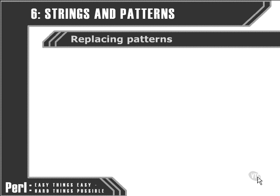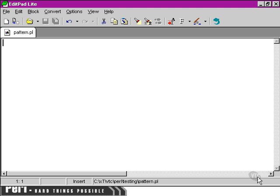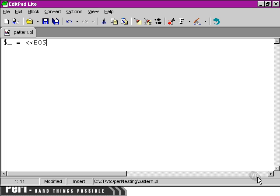Now let's look at some practical examples for using patterns to do replacements. We move over to our text editor and set up our default pattern matching variable using the here document syntax that we learned earlier.